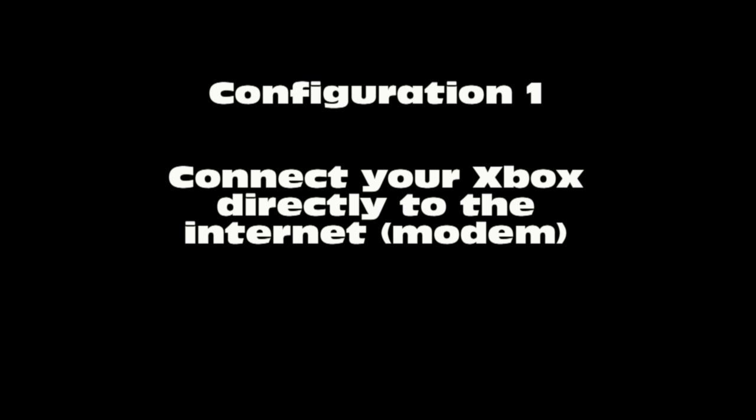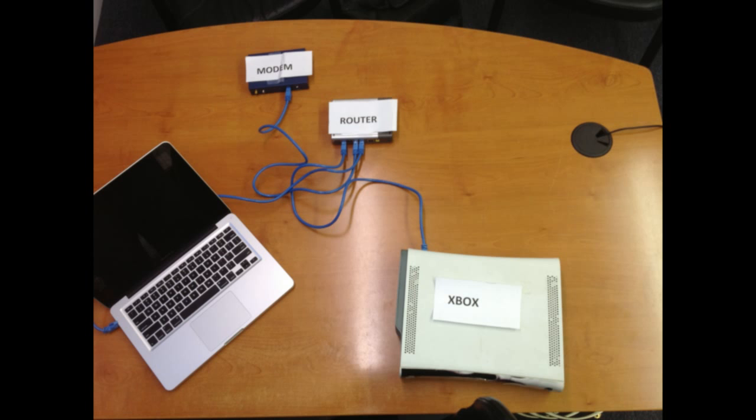Configuration number one, you're going to connect your Xbox directly to the internet. This configuration that I'm showing you here is a typical household. About 95% of households are configured their networks this way.